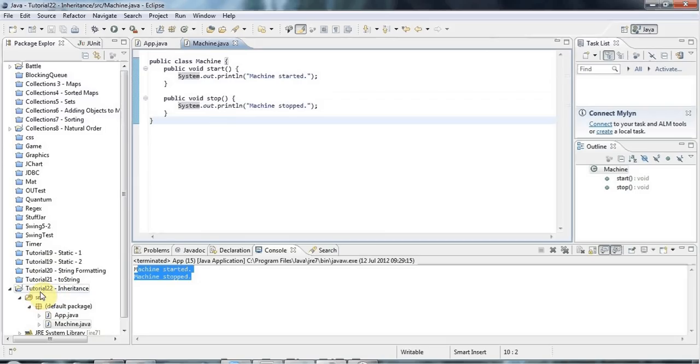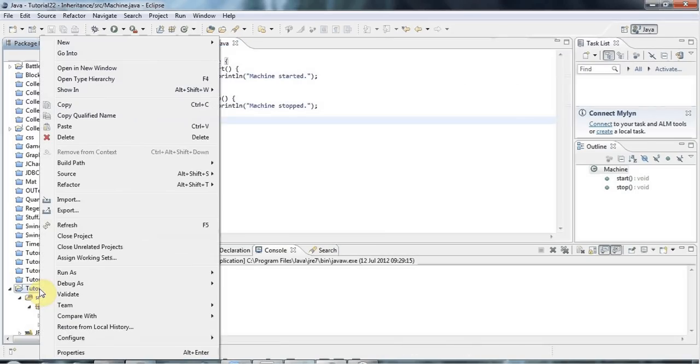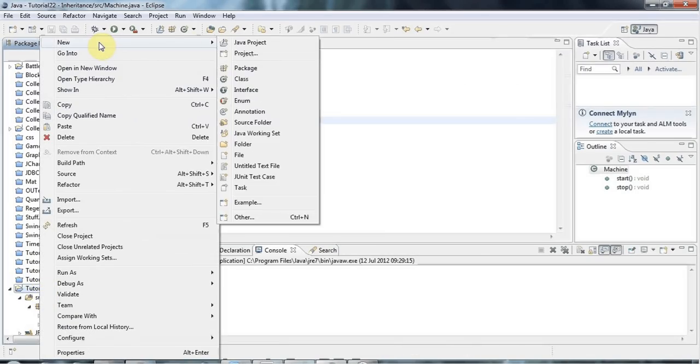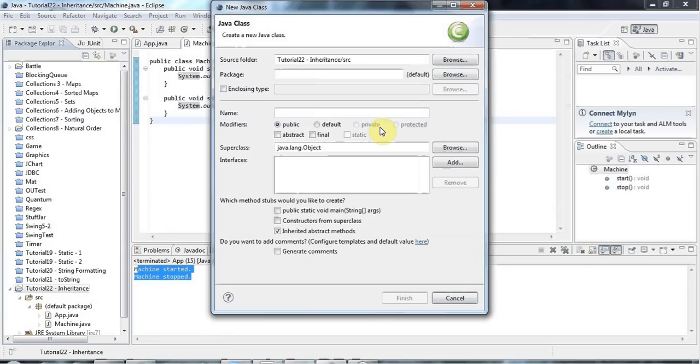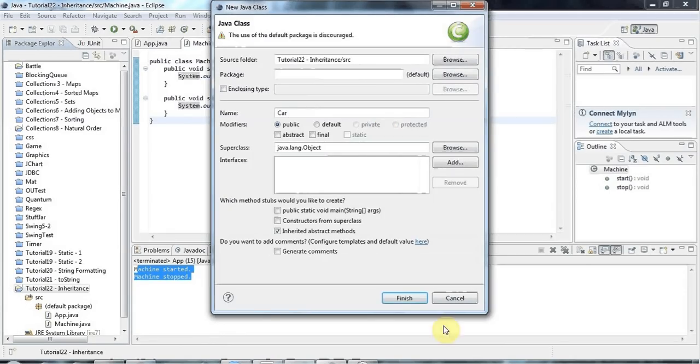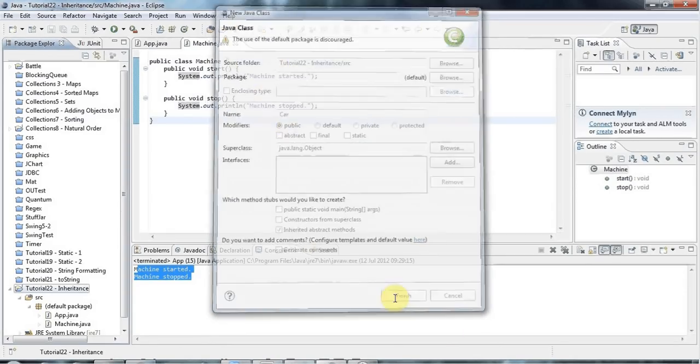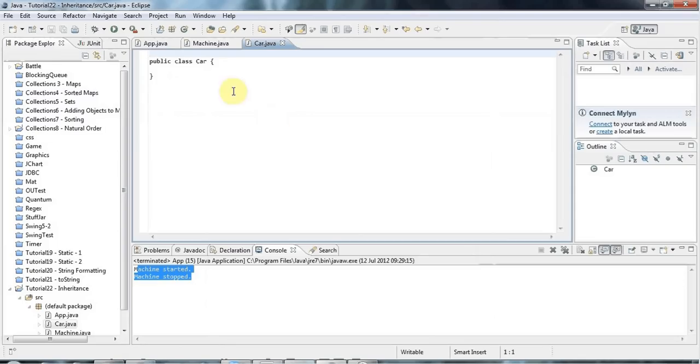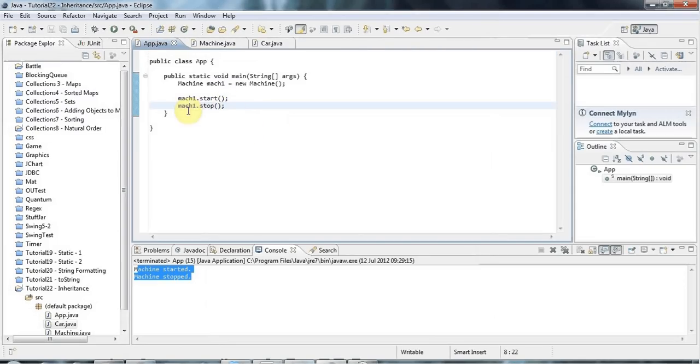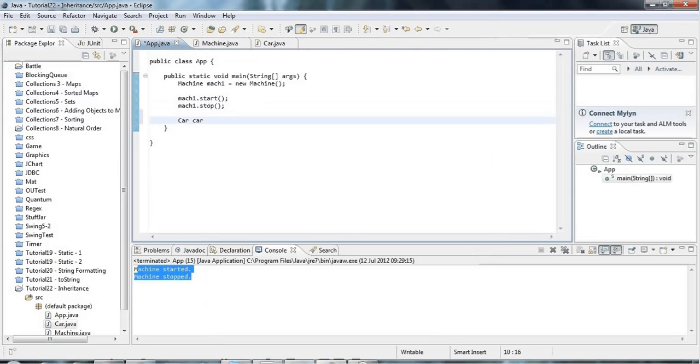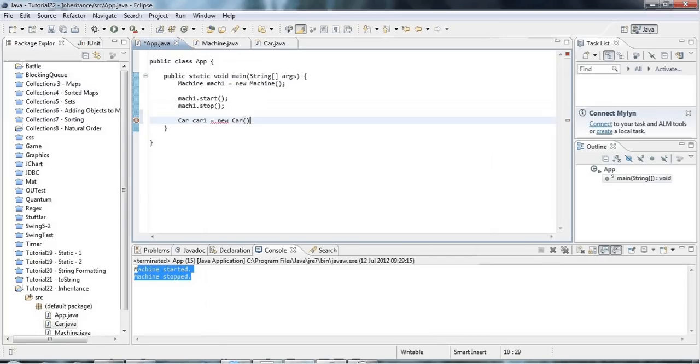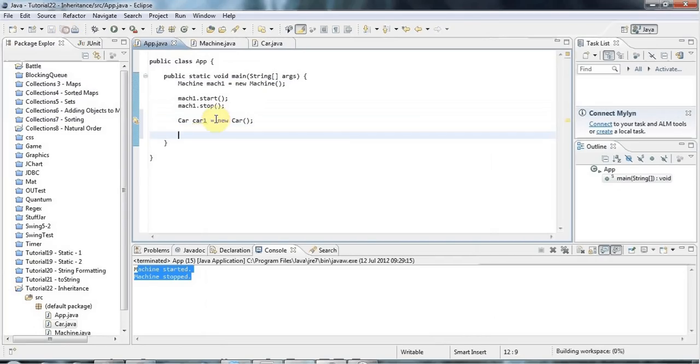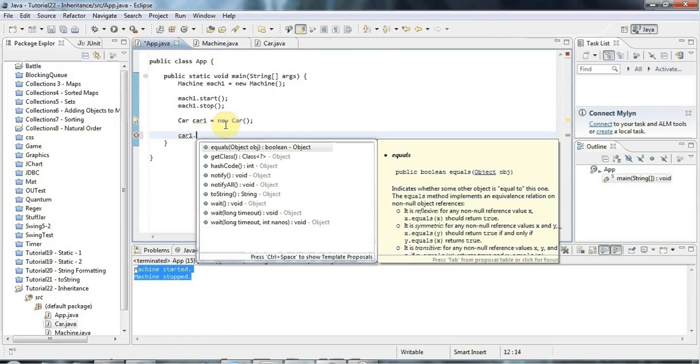What I'm going to do now is create a new class. Let's right-click the project folder again, go to New Class, and let's call this Car. Click Finish. Now of course I can create variables of type Car. Let's call this car1, and I can point those at Car objects. Let's have one object here. Car has no methods. If I do car1, no methods.